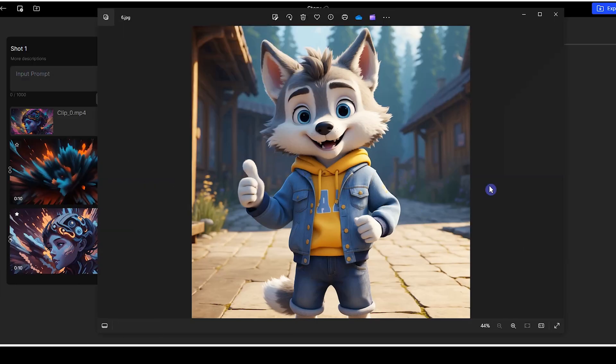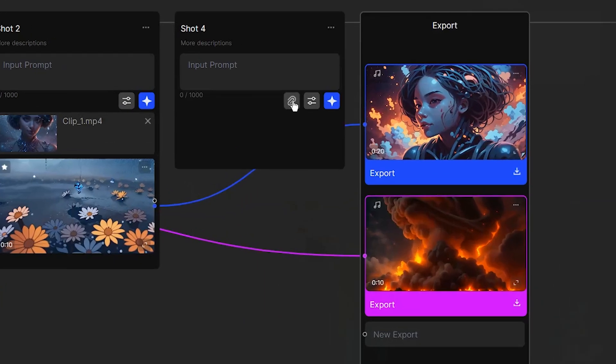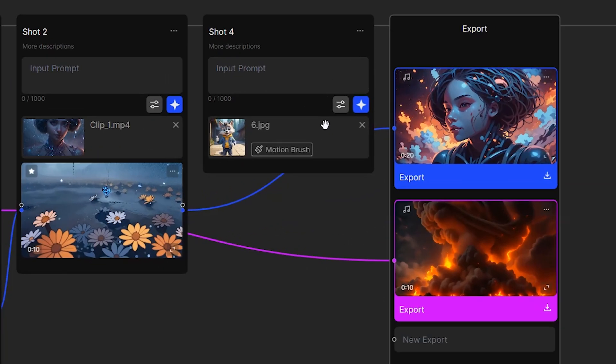I want to use this image for image to video. Press the attach button and select your image. You can create a video by text prompt, or you can use the motion brush and animate the part you want.